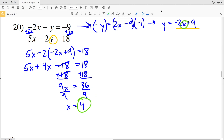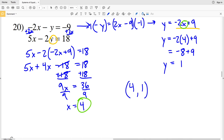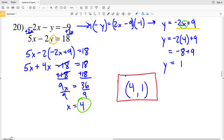Knowing x equals 4, I'll plug that in to solve for Y: y equals negative 2 times 4 plus 9, which is negative 8 plus 9, equaling positive 1. So for the last problem on this worksheet, x equals 4 and y equals 1. If you have any questions or want to leave a note, put it in the comments below, and if you haven't already, please like, subscribe, and share.